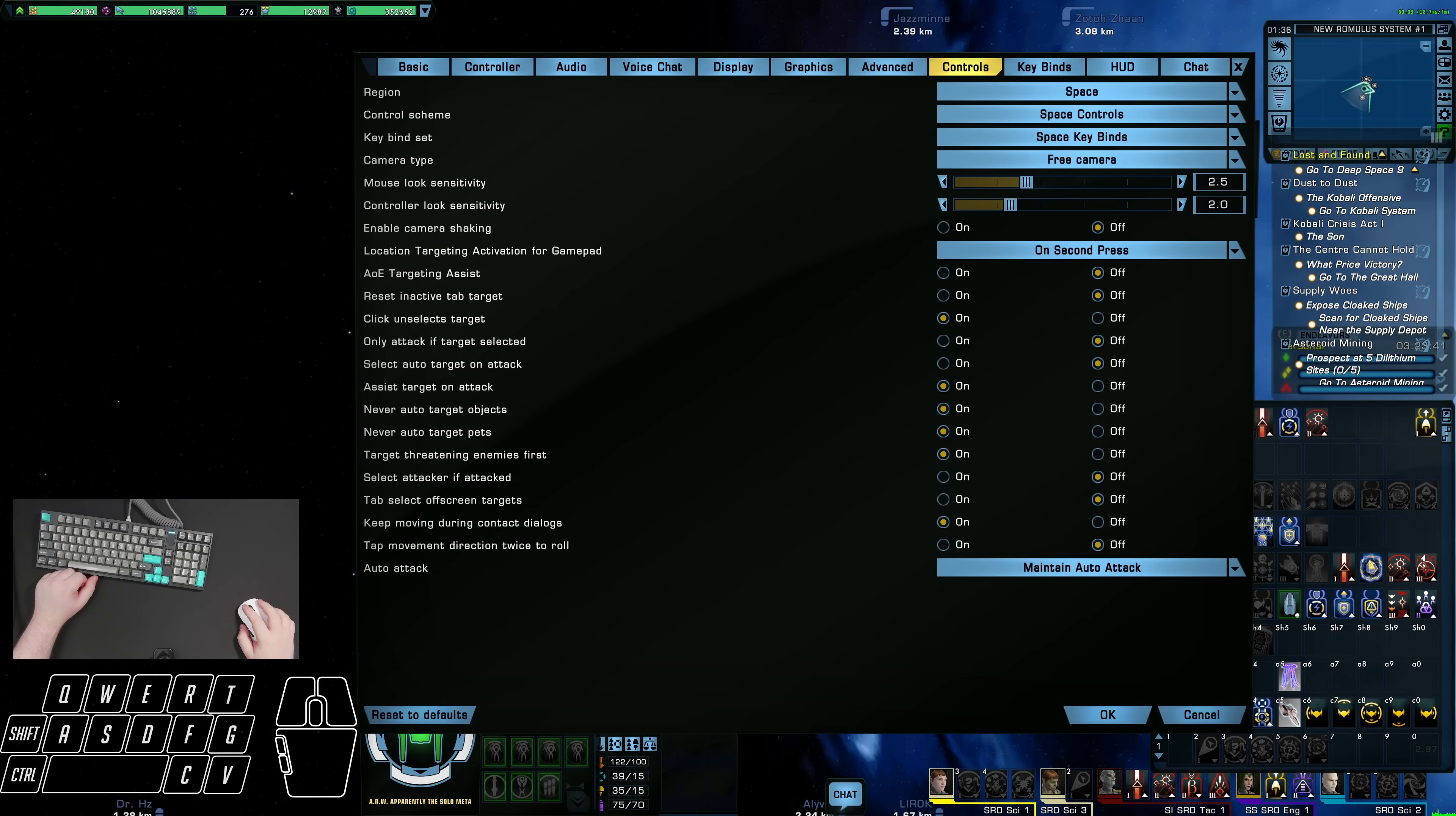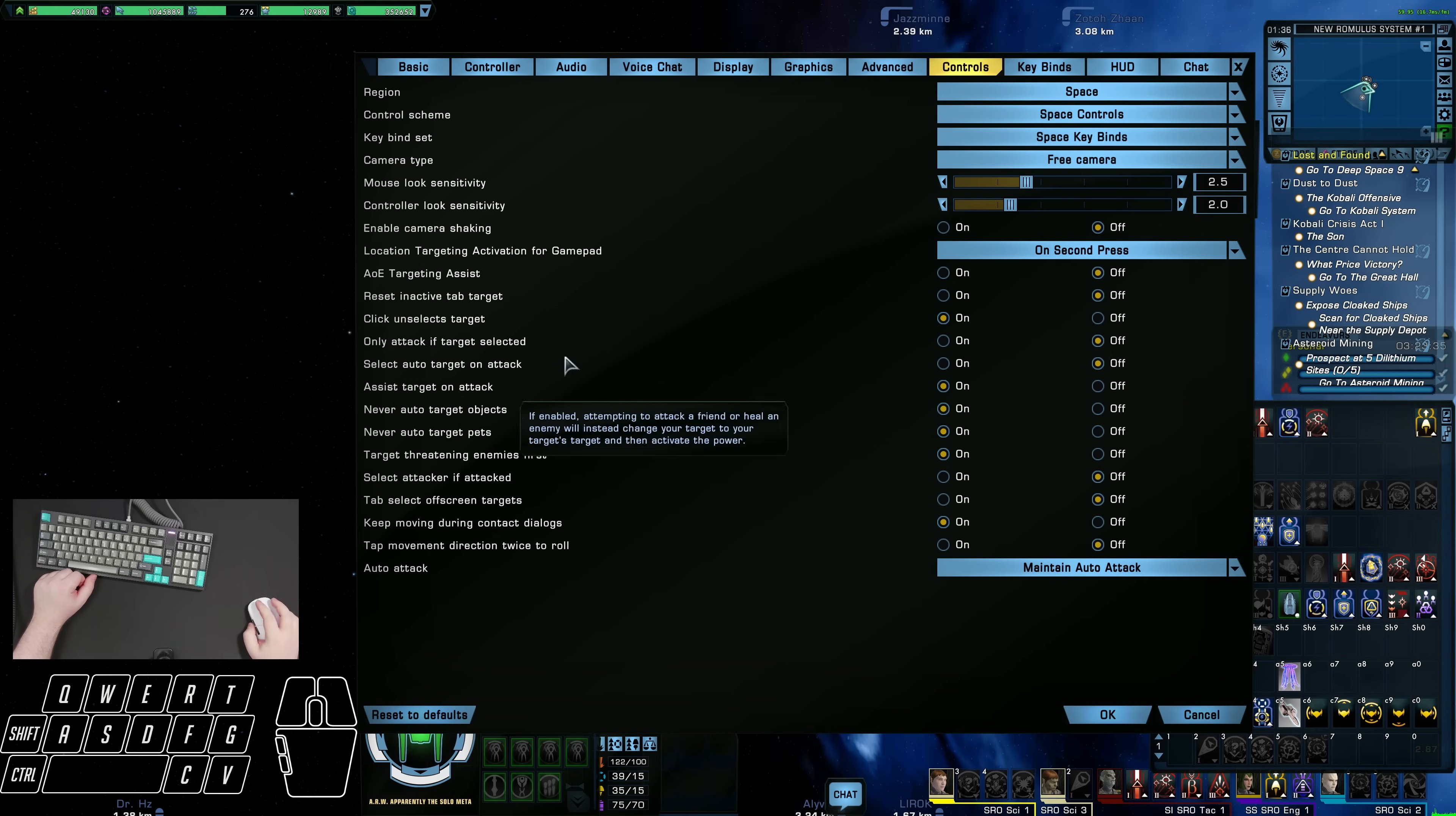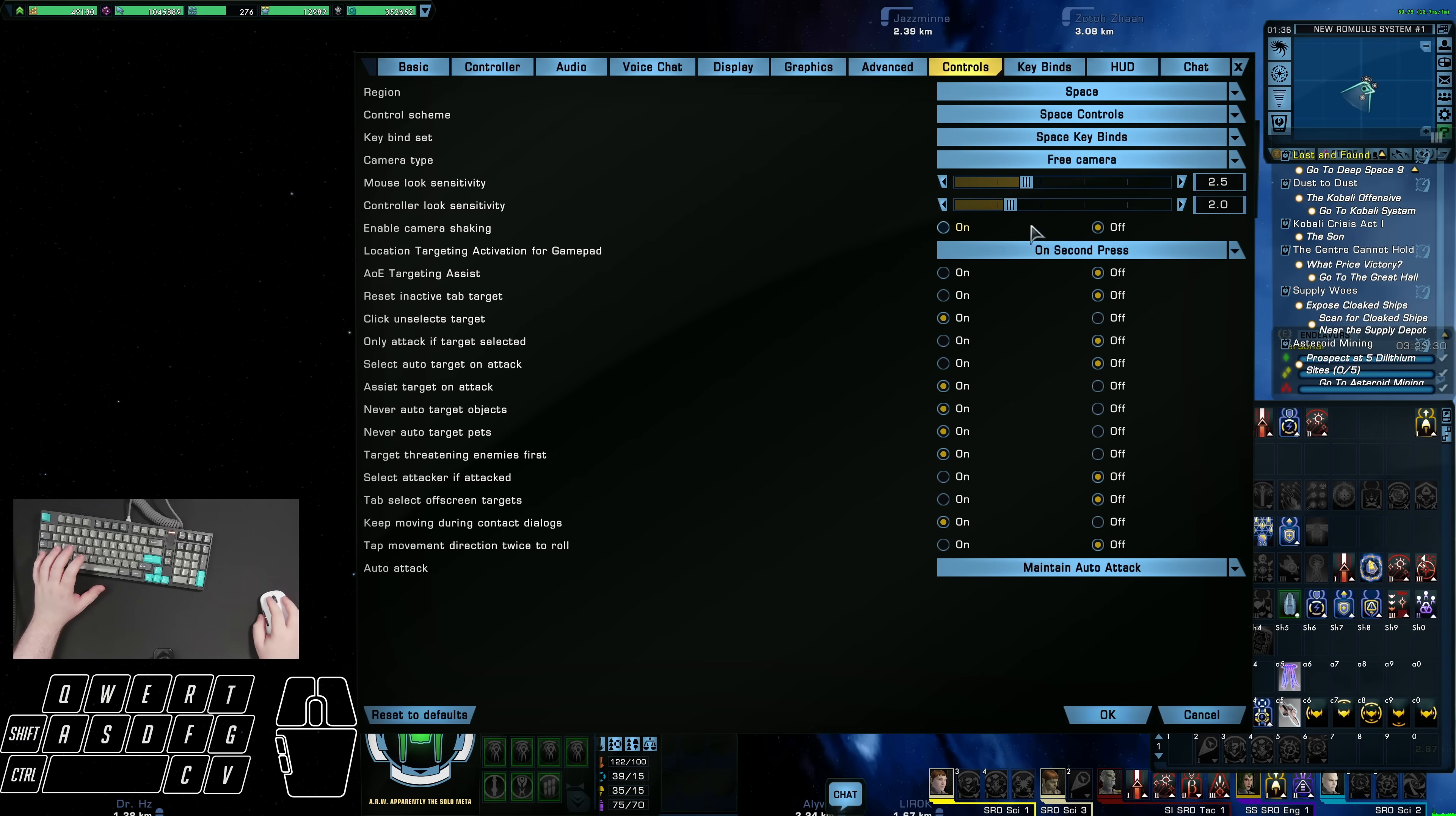In order to change your space keybinds, you must be in a space map. Now, starting with the space controls, quite a bit here is personal preference, such as your camera type and shaking. I personally prefer the free camera so that you're able to have full control over where you're looking. And for the camera shaking, I like to have that off as that can be a distraction.